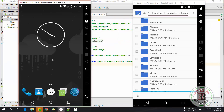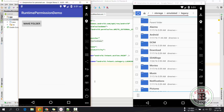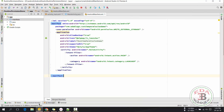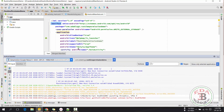Now run this application in the Android Marshmallow emulator. Oops, we got an error — let's check logcat to figure out the reason for this error. There is nothing in logcat.